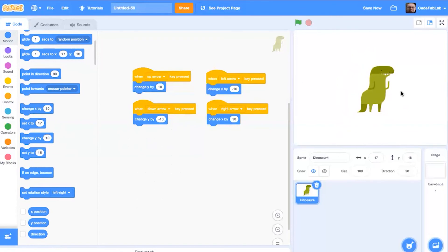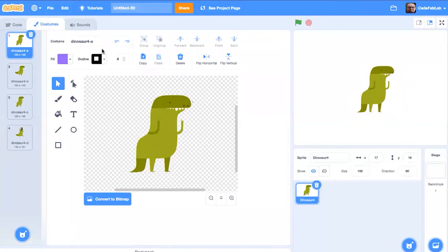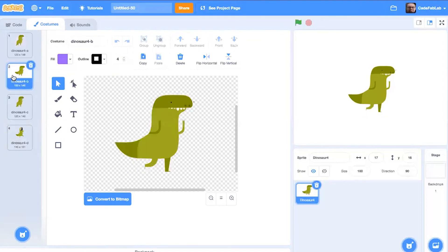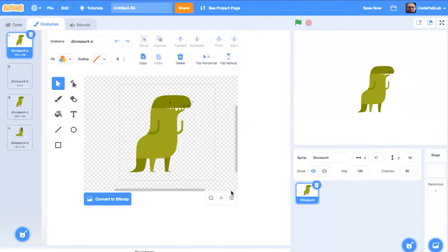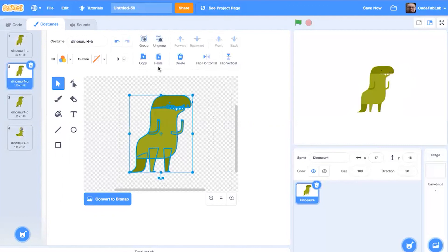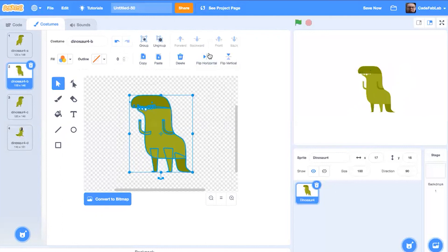There's one extra thing we can do to make it look like it's really moving — we can make the dinosaur face left and right when it turns. To do that, go to the costumes tab for the dinosaur. The costumes are available for us to change the direction the sprite is facing. We're going to take the second costume and change it — select the whole dinosaur and delete it, then take the regular dinosaur from the first costume, copy it, and paste it into the second costume. Then we flip this costume so it looks like it's facing the left by using flip horizontal, which will flip the dinosaur around.